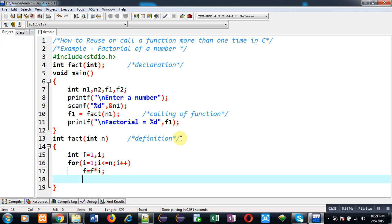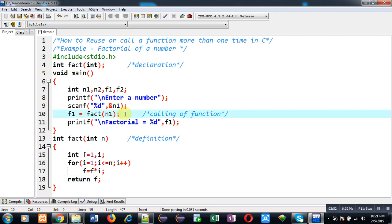So this is the definition of fact function which is calculating factorial of n, and the value will be returned with the help of variable f. So if we talk about line number 10, n1 is passed as an argument which will be received through n which is available at line number 13. And the returned value of f from line number 18 will be received through f1 which is available at line number 10. So this way right now I have defined the function once and I have called it only once.